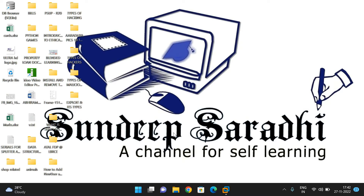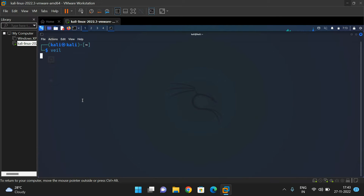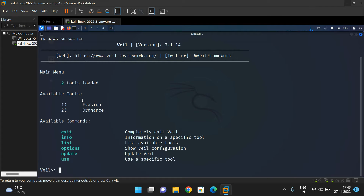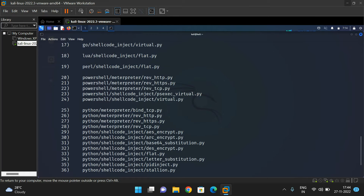We have seen the importance of a payload, what it is, and the different types of payloads. Payloads are available in two frameworks: Metasploit and Veil. In the Veil Framework, which we have already installed, go to the terminal and type the command 'v' — that opens the Veil Framework. You will see two tools: the Evasion tool and the Ordnance tool. Both tools contain payloads. Use 'use 1' for the Evasion tool. You will find 41 payloads are loaded.